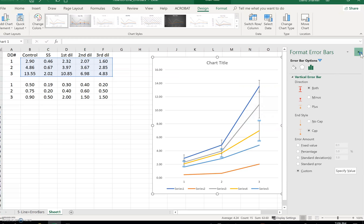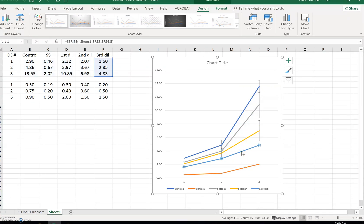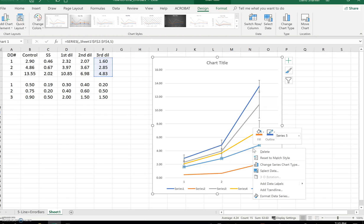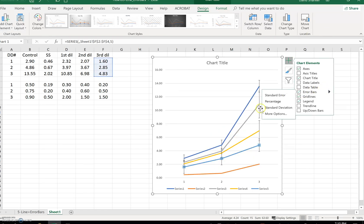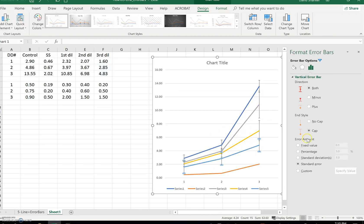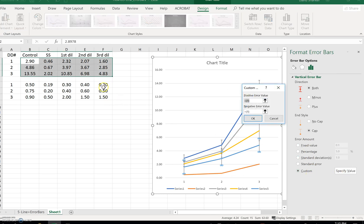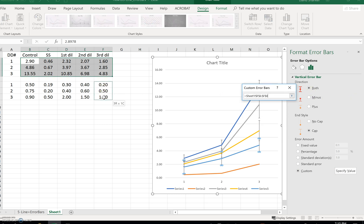Now the blue line — that's the third dilution. First dilution, second dilution, third dilution — easy to remember. Now I need to add my error bars: plus sign, error bars, more options, custom, specify value. The third dilution — grab once, grab twice. OK.